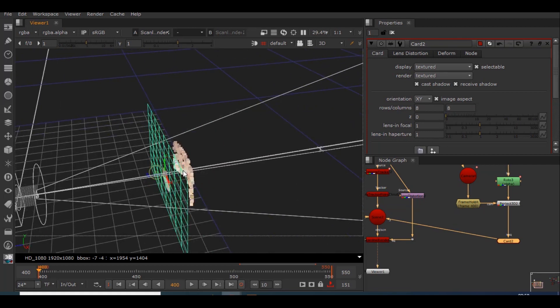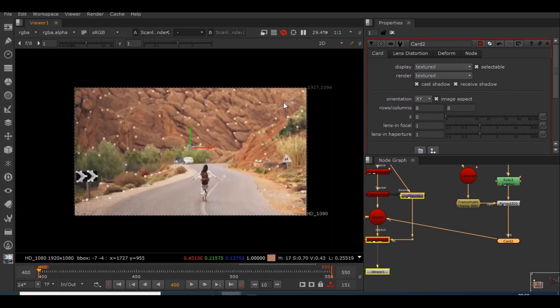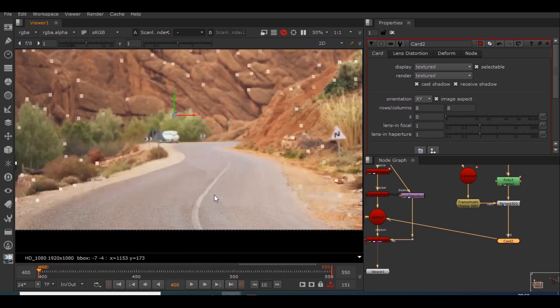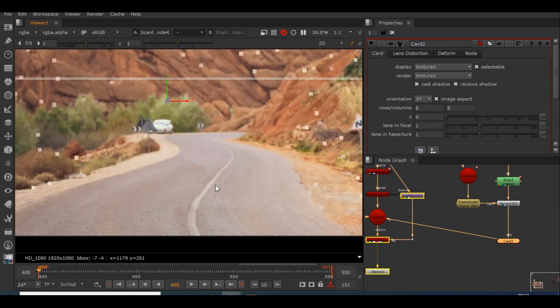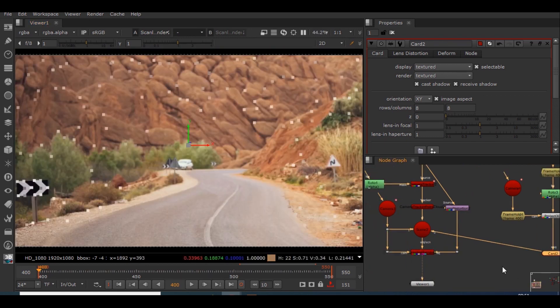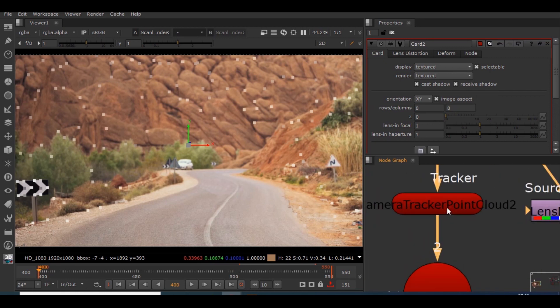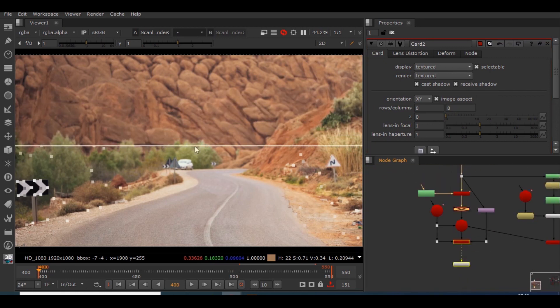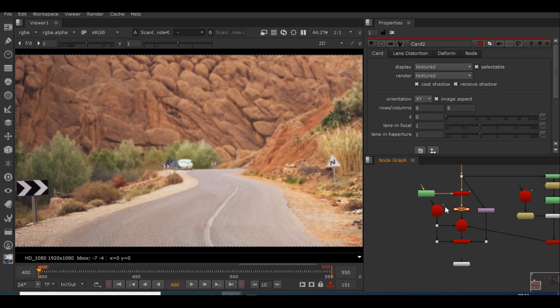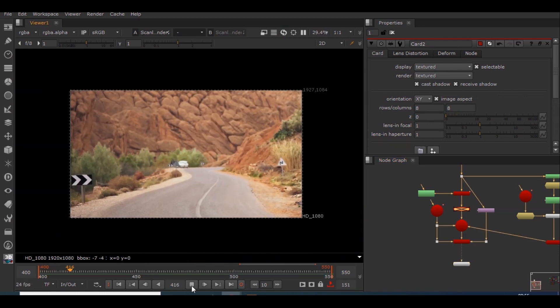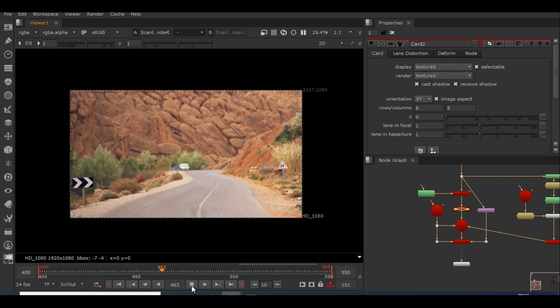And if we go to the 2D view, we can see that this clean plate has been projected in the exact area where we have painted it. So in order to disable the point cloud, I will select this point cloud node and hit D. I will connect the scanline render to the viewer. As we could clearly see, our clean plate has perfectly matched the footage. So guys, that's all for this video.